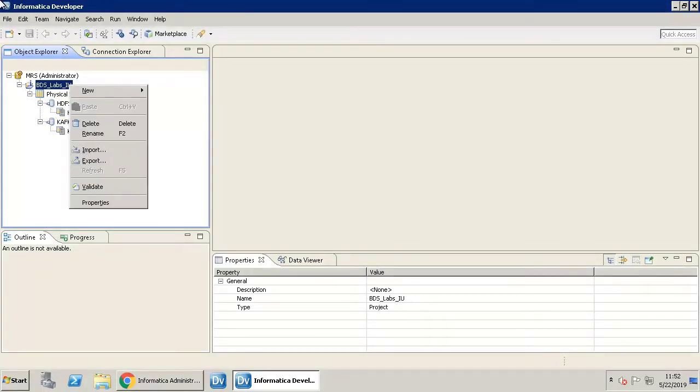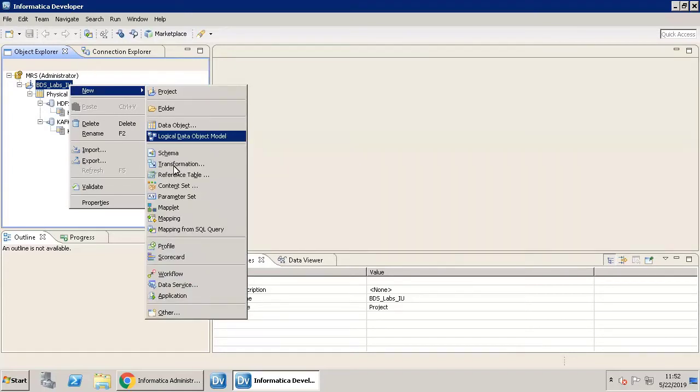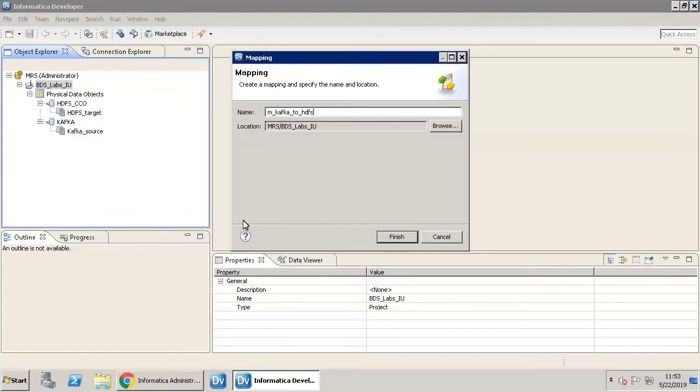Now that the data objects are ready, we are all set to create and name the new mapping. Click Finish.